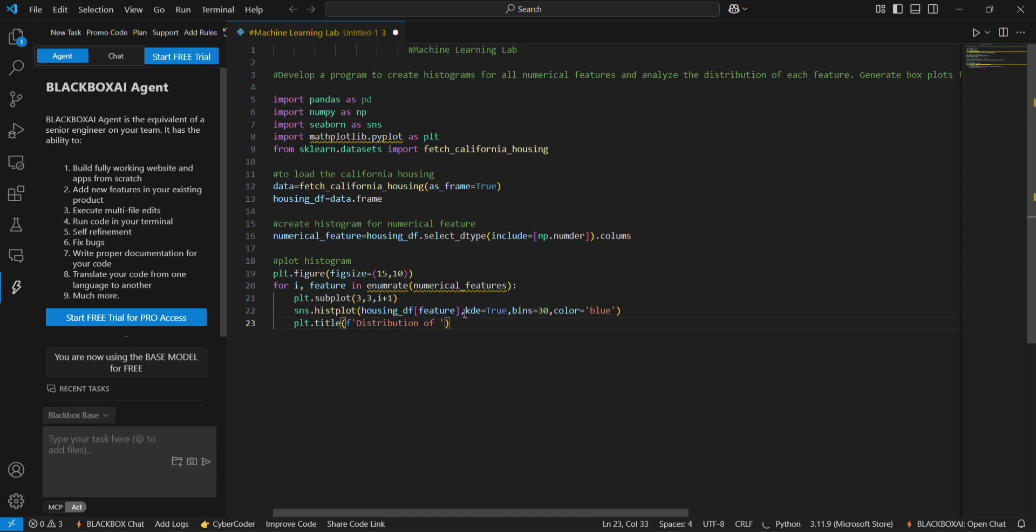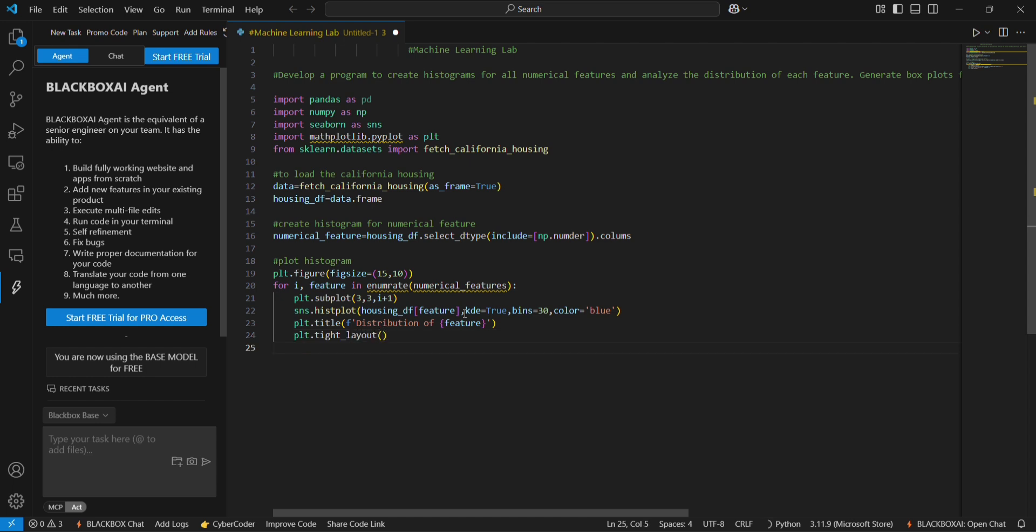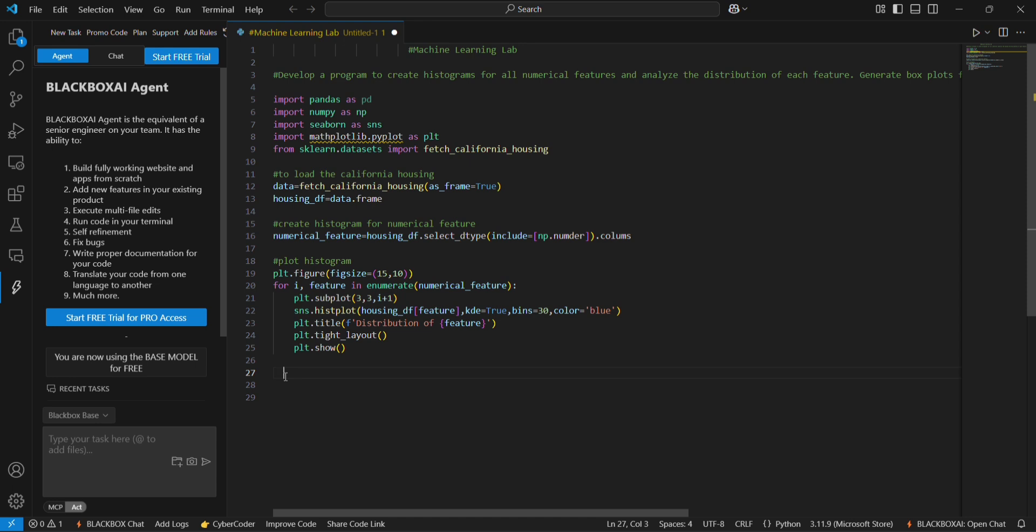Next plt.tight_layout, then plt.show. This will display the graph.